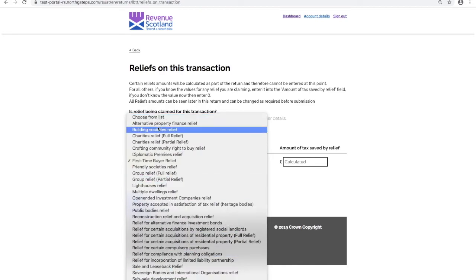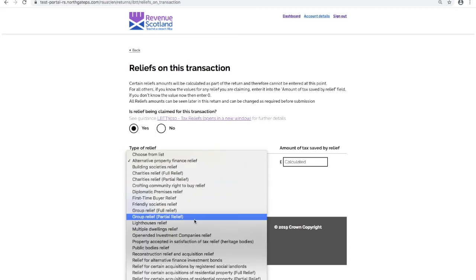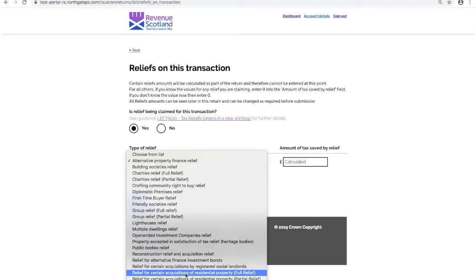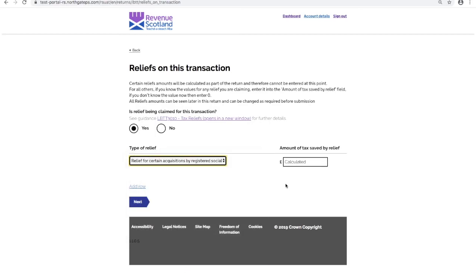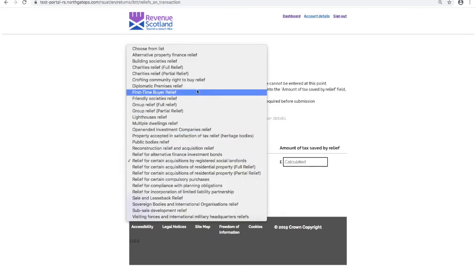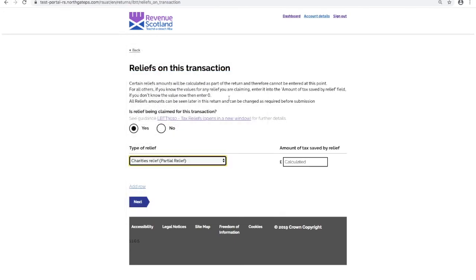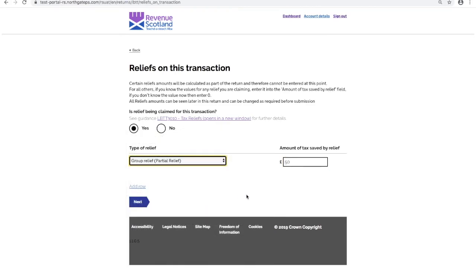If yes, select from the available list, noting that for most of the relief types, the system will now automatically calculate the amount of tax saved by the relief as part of the return. Meaning a relief amount cannot be manually entered at this point. The other relief types, those listed as partial relief from the available list can be manually entered in the amount of tax saved by the relief field.